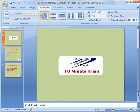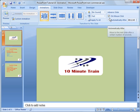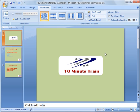So now what we can do is unclick that. The automatically after, that's a timer setting from a previous tutorial. But typically you're going to have on mouse click chosen and that is going to advance your slides via mouse click.